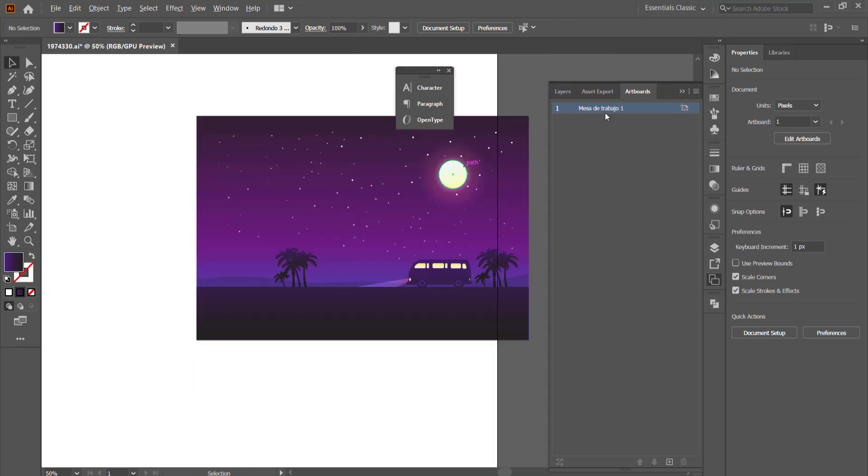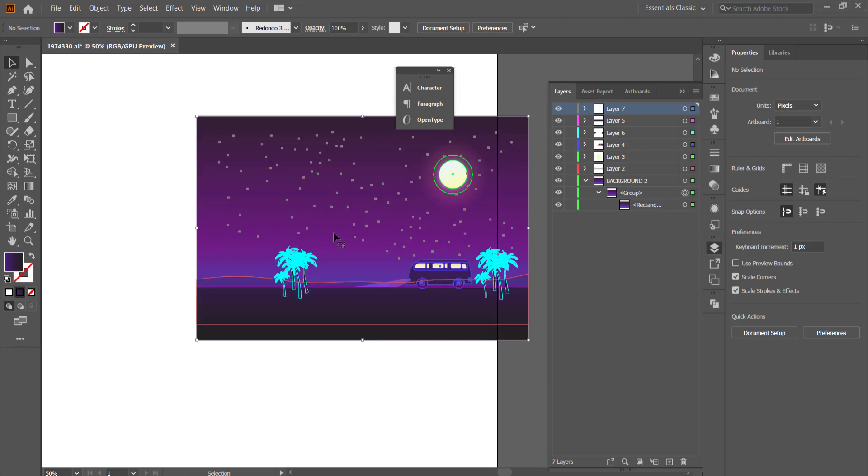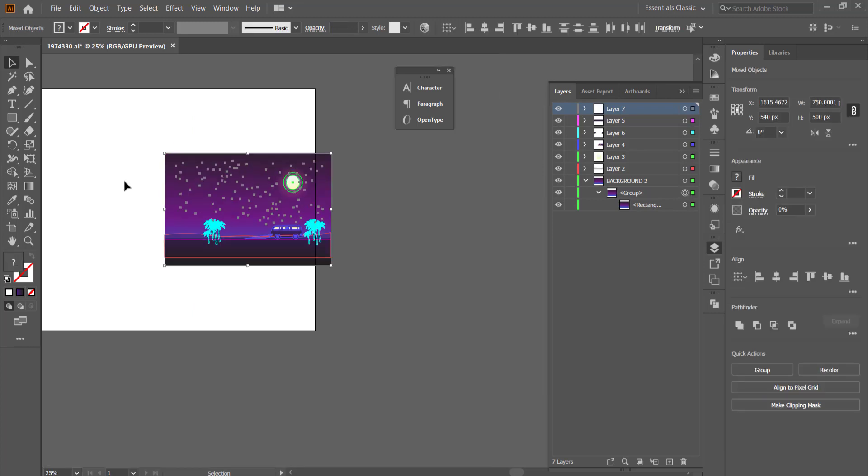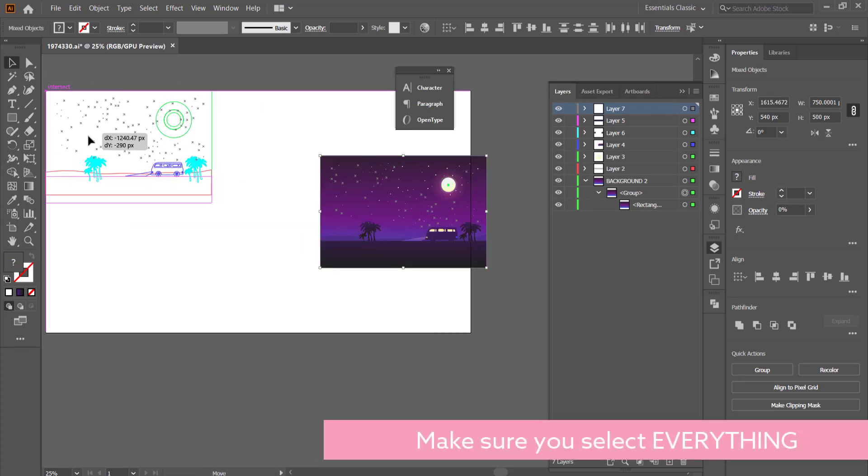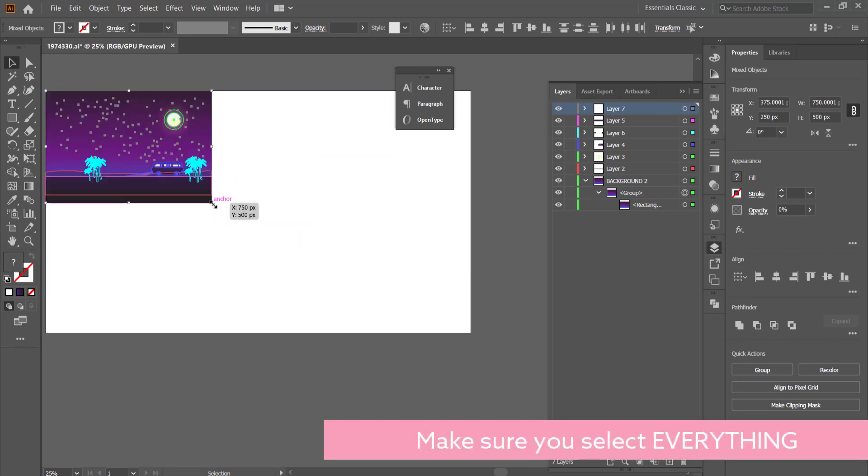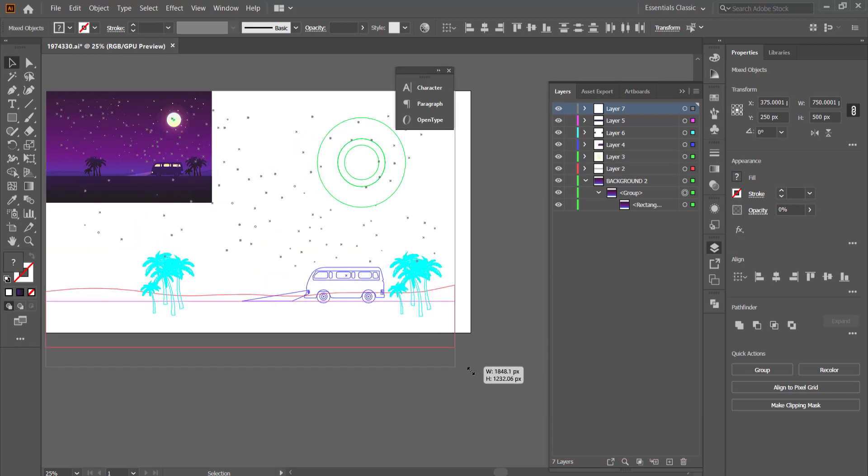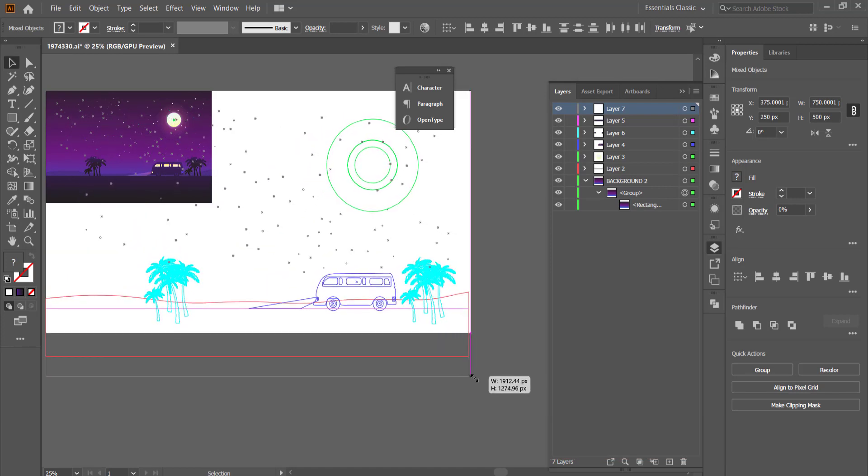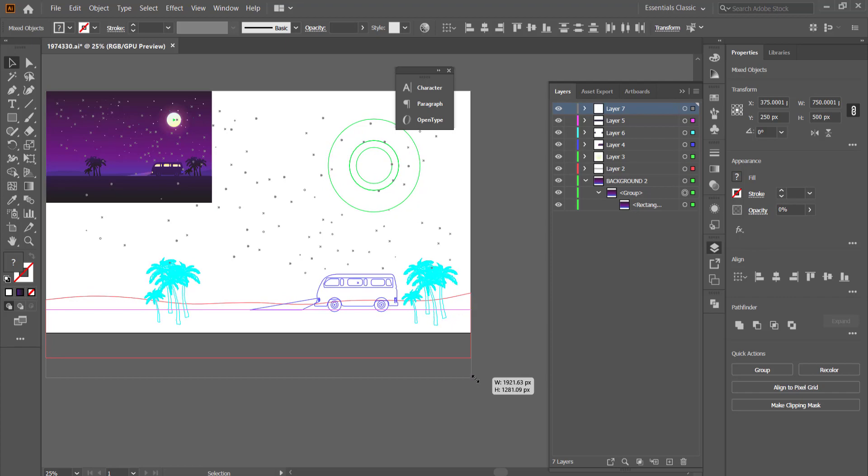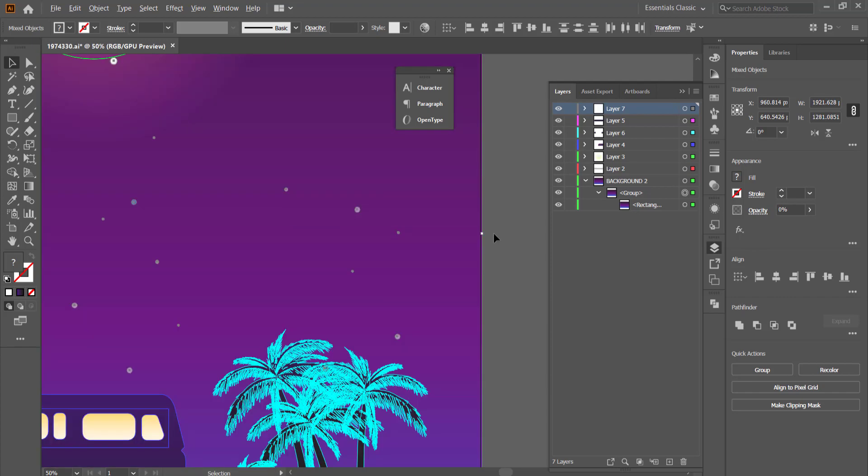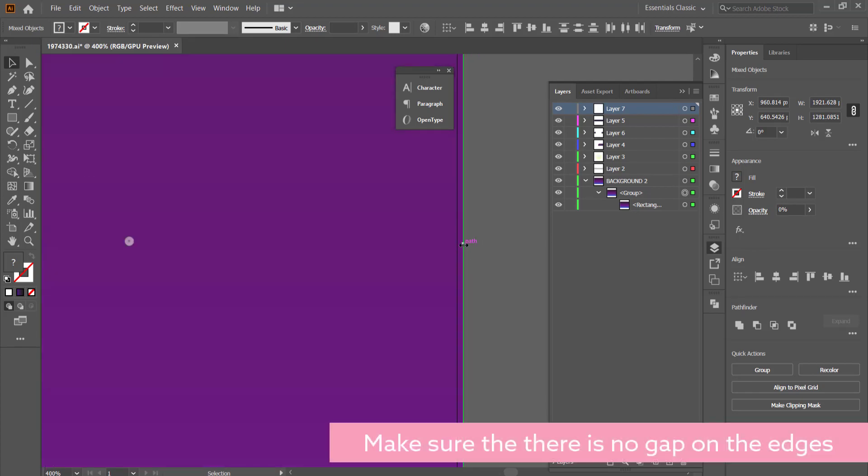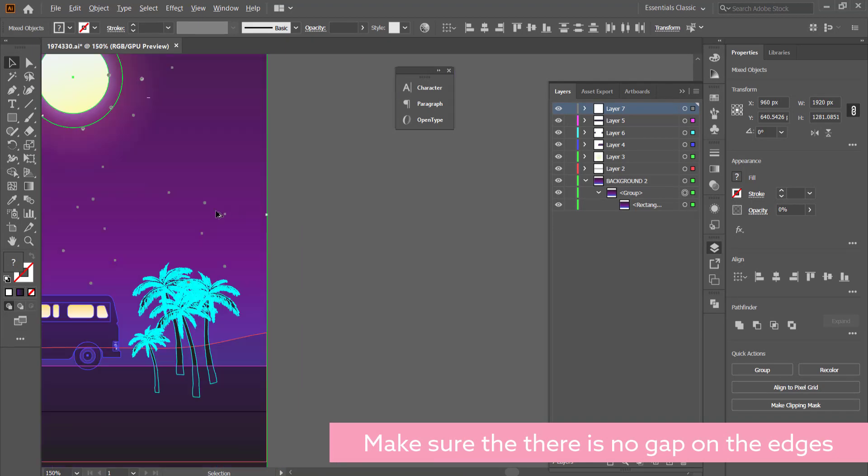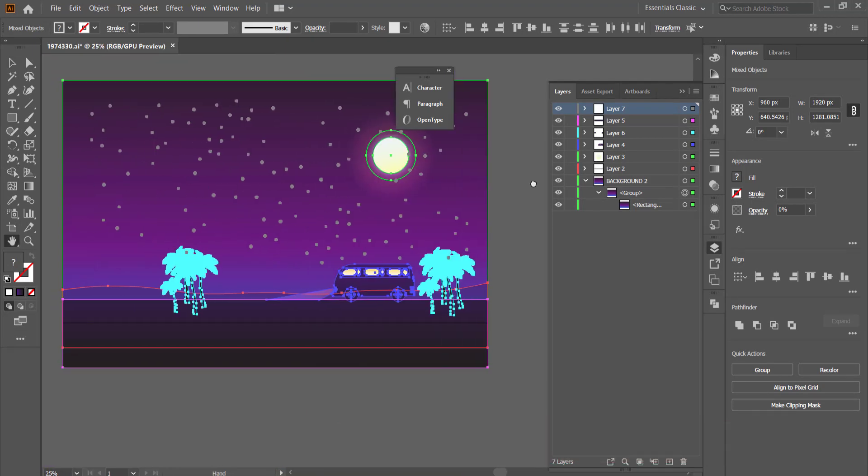Now once we've done that then all we need to do is scale this vector graphic up to the same size as the artboard. So all I'm going to do is start it in this corner over here and then hold shift and drag it out until it gets to that size of the artboard. Now you need to really make sure that you link this up properly because otherwise the animation in After Effects will not work.